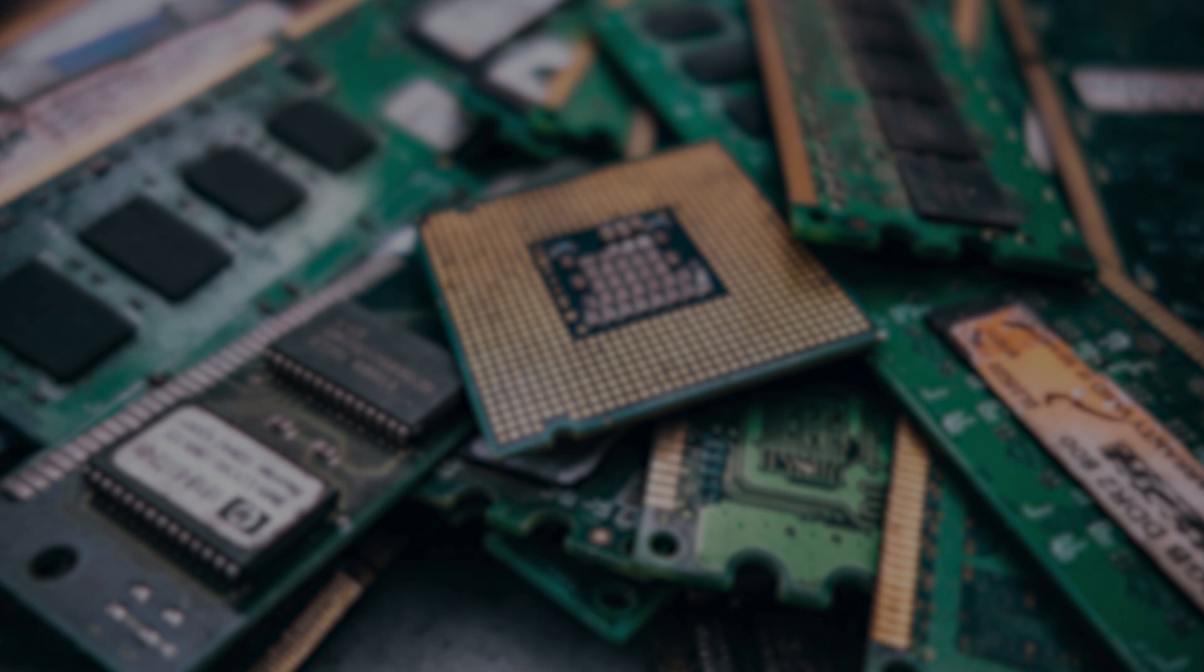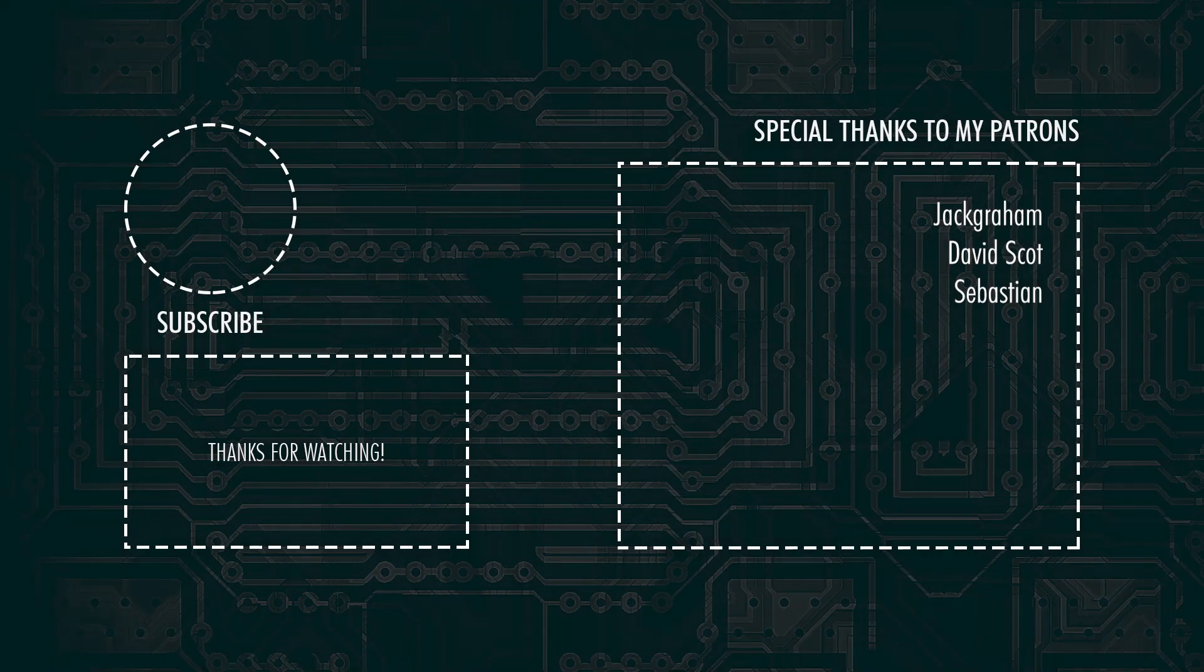So that's it for today guys, don't forget to subscribe so you won't miss out on the next video, and I'll see you all in the next one. Goodbye world!